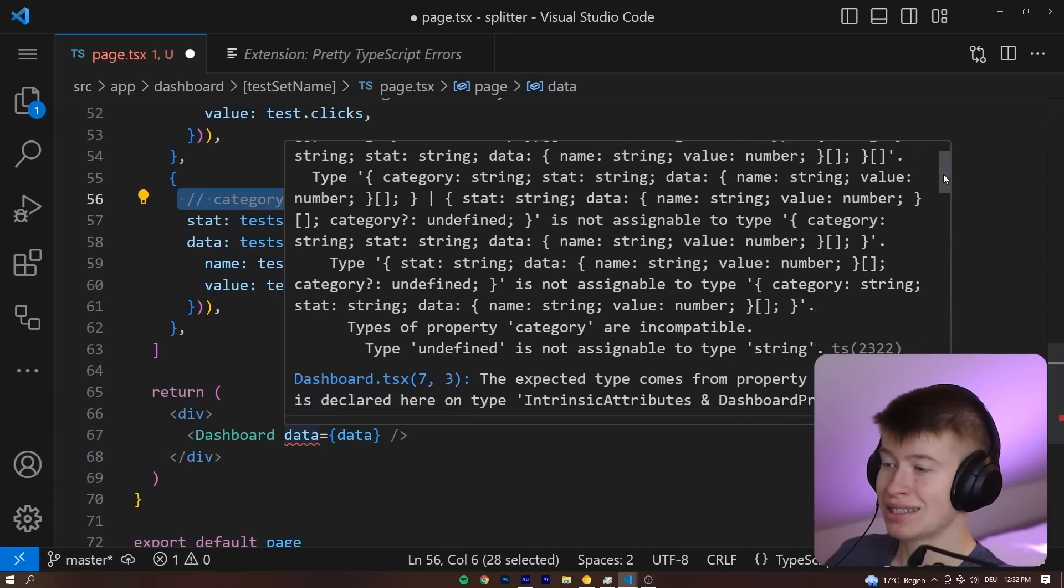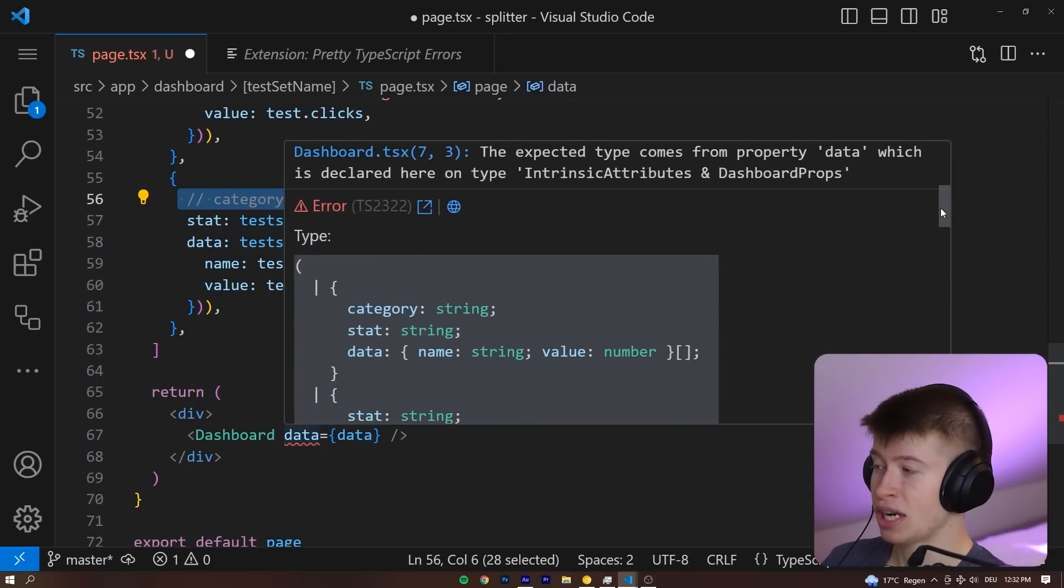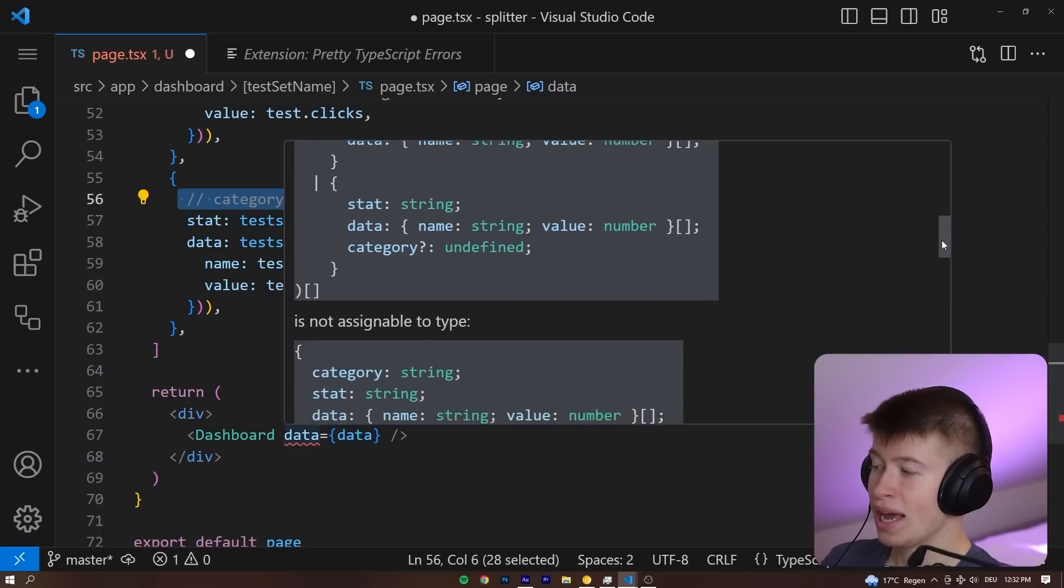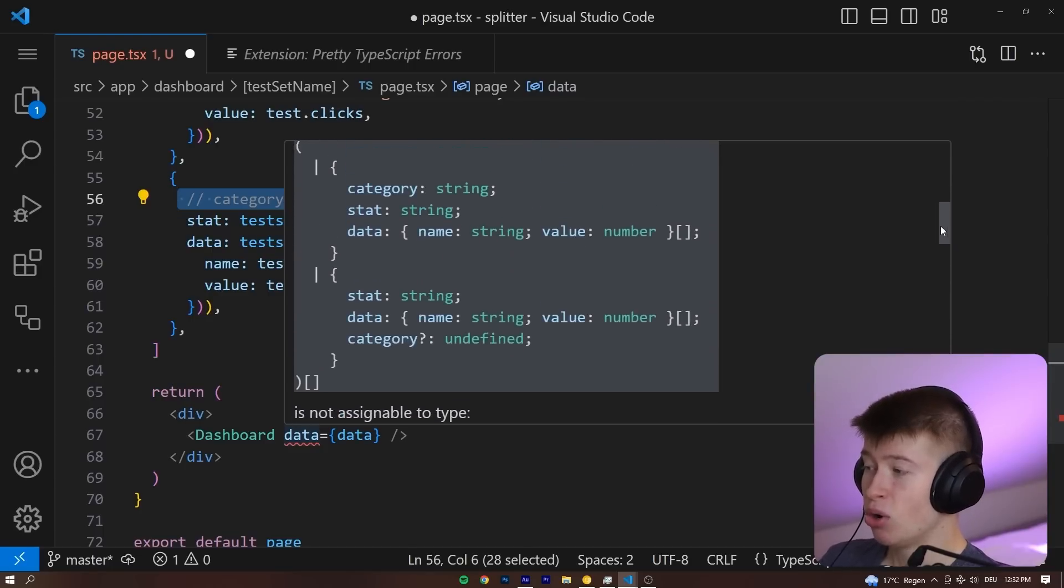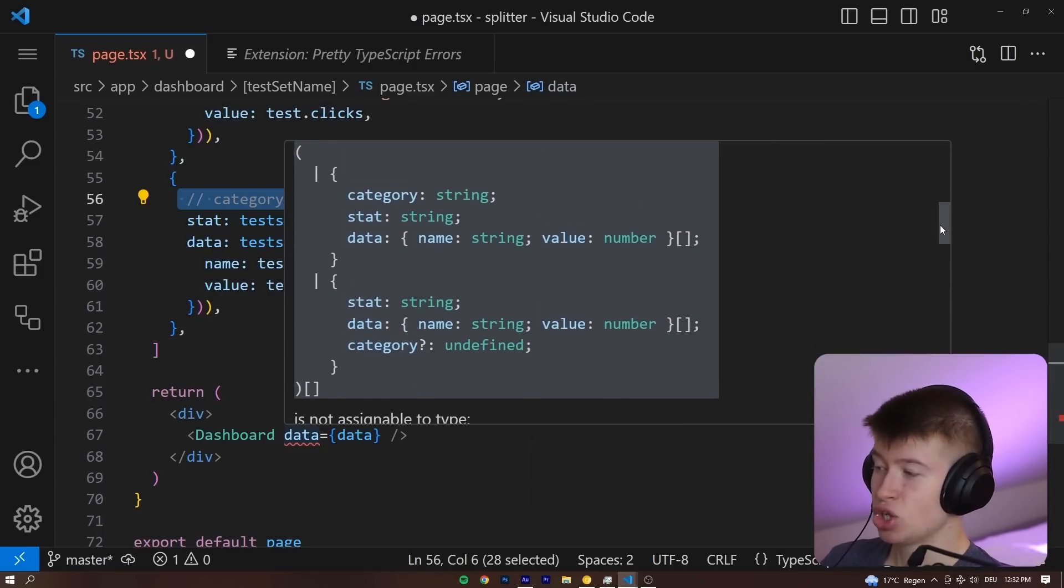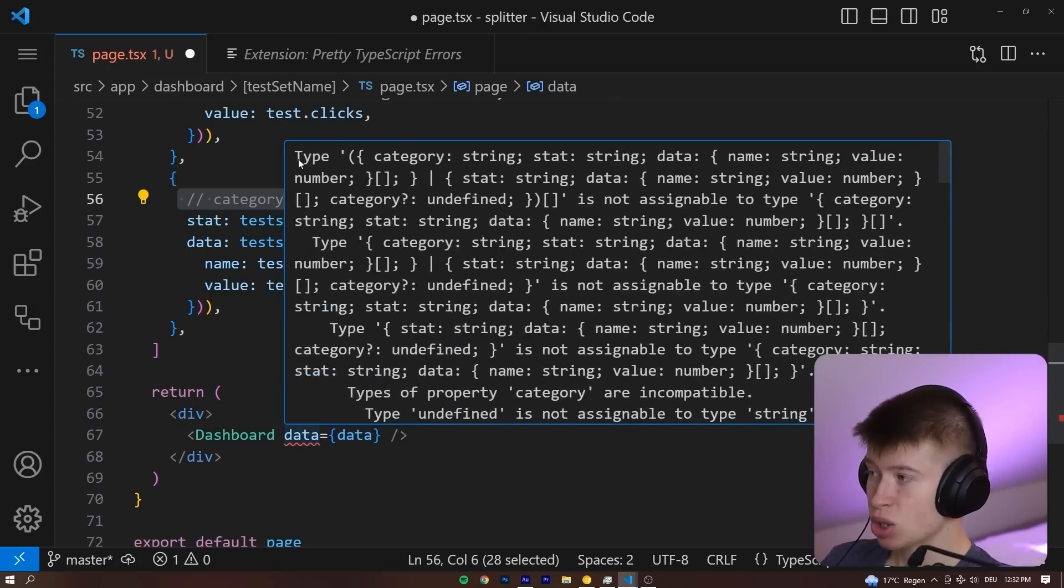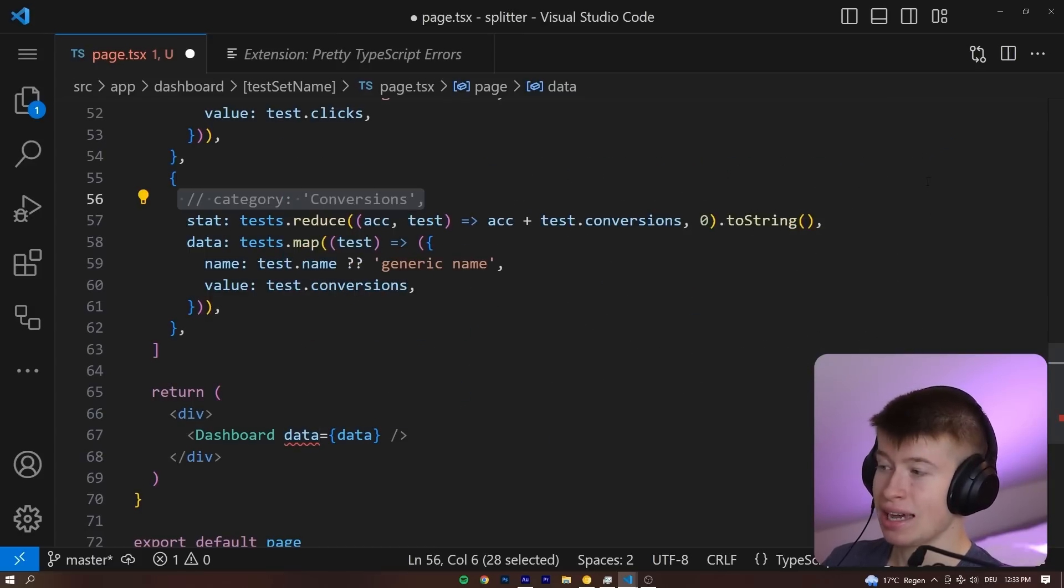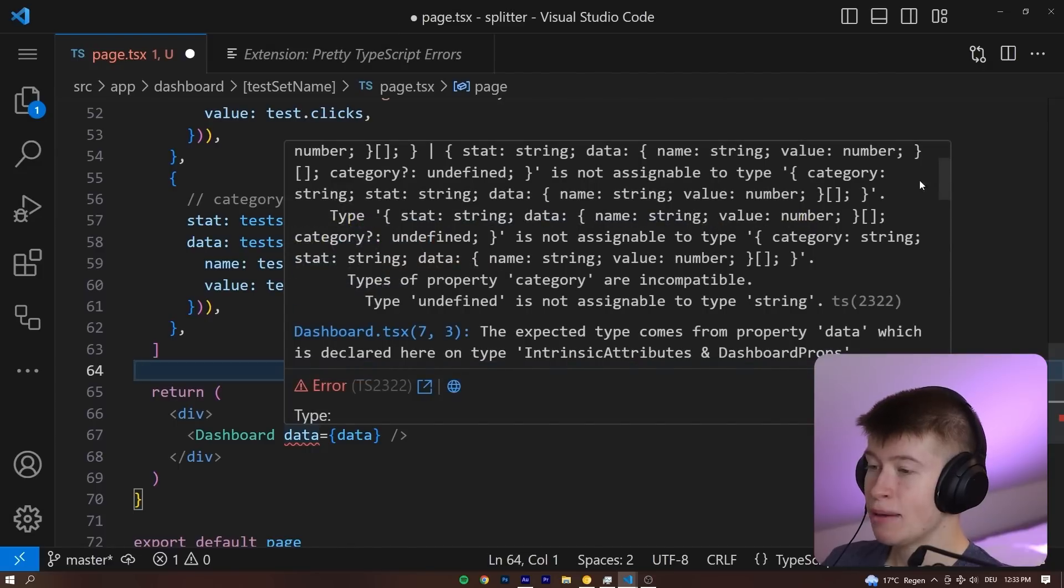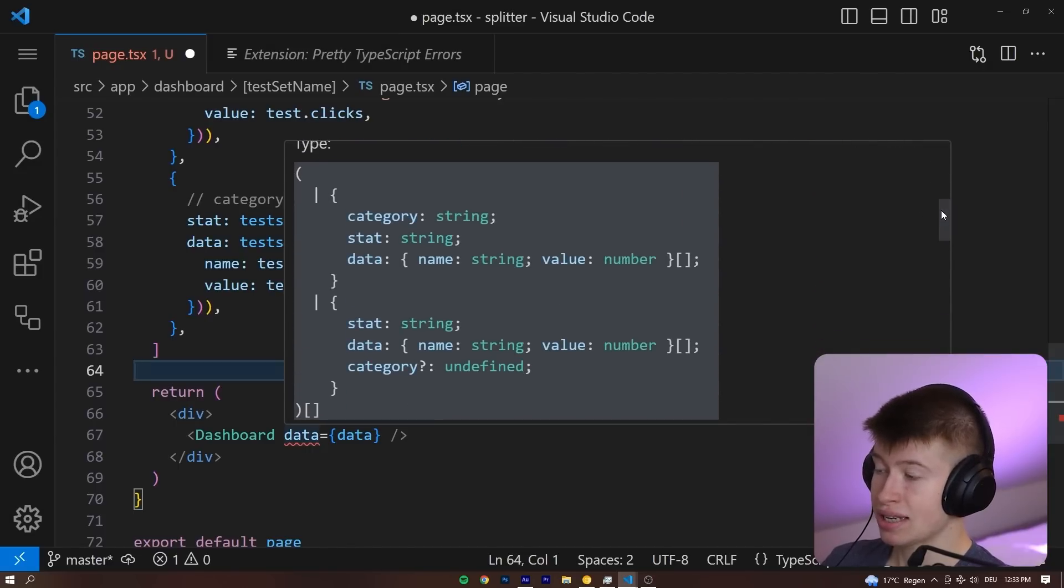You can see at the top, it's the original error that has not changed. But below that, we can see the error looks way better now. However, note the error is the same, just the syntax highlighting is different. The error is actually the same as up here. The code is the same, but it just looks way better in the extension.